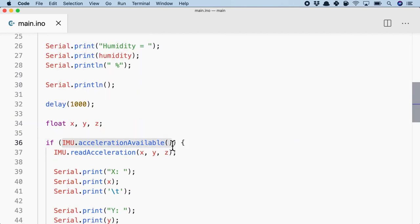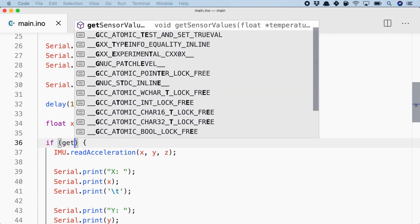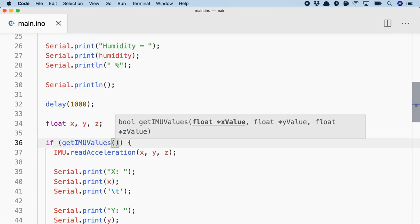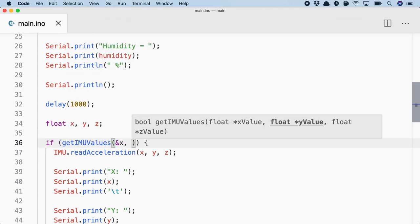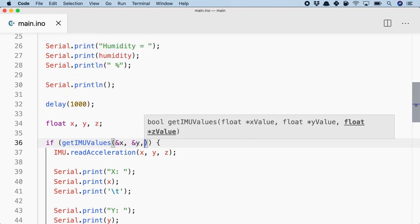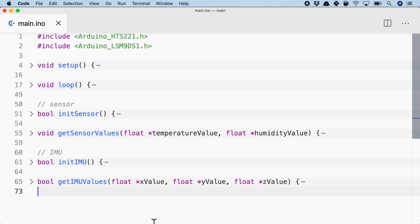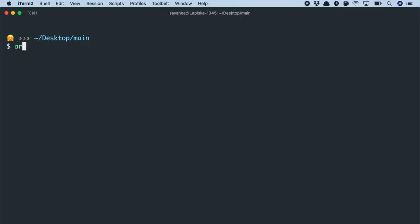Right, so here simply what I can do is get IMU values and I can pass in the x, y and z. Alright, so this is how simple it is. And now we will work on compiling and uploading it.